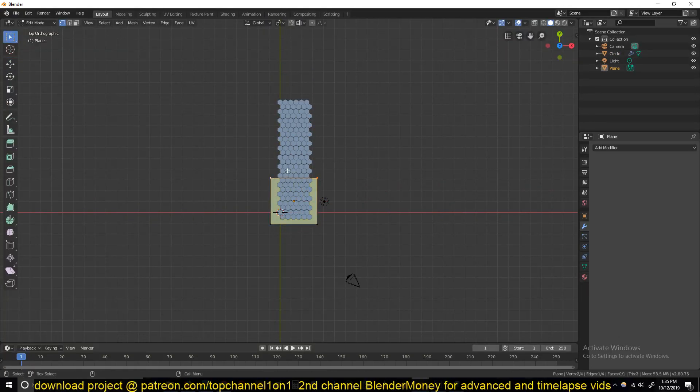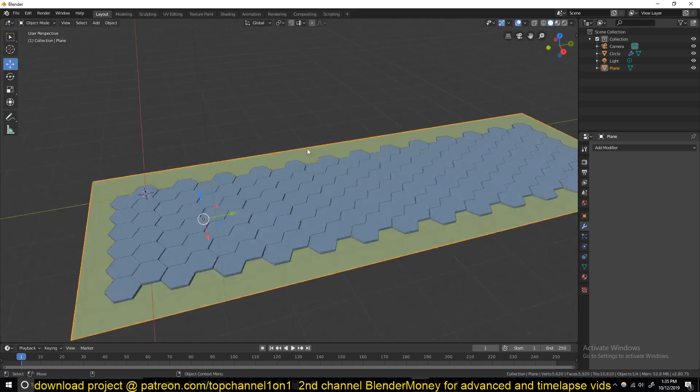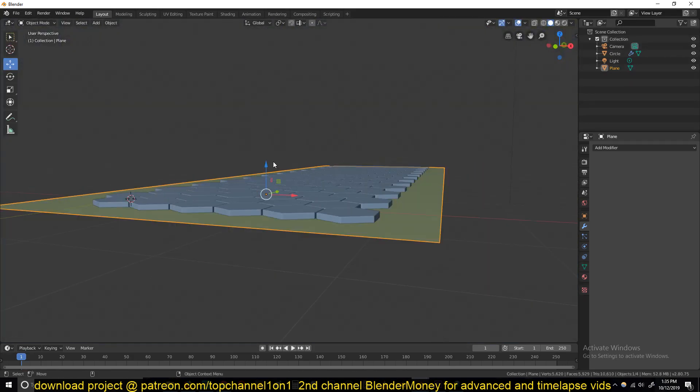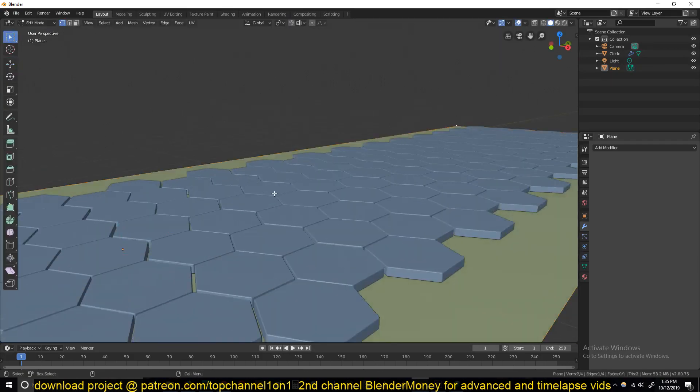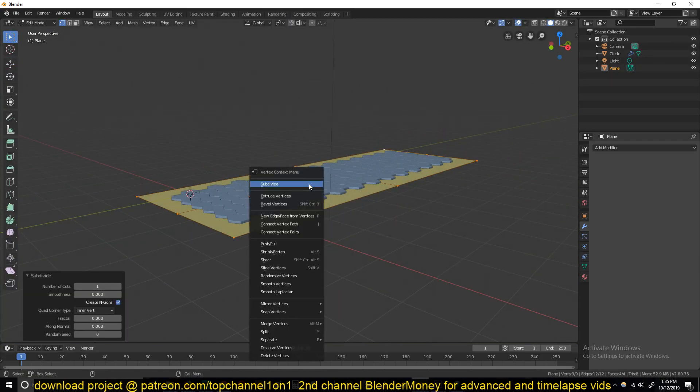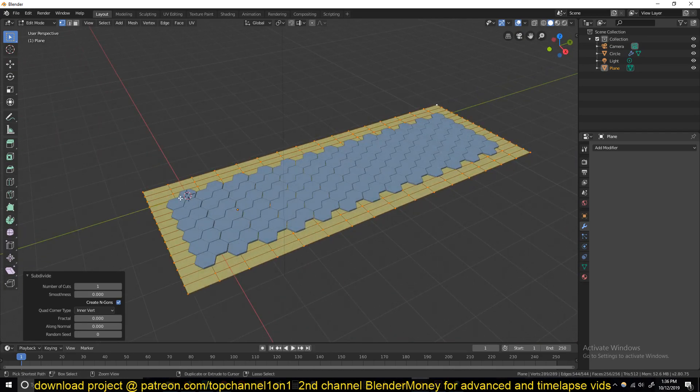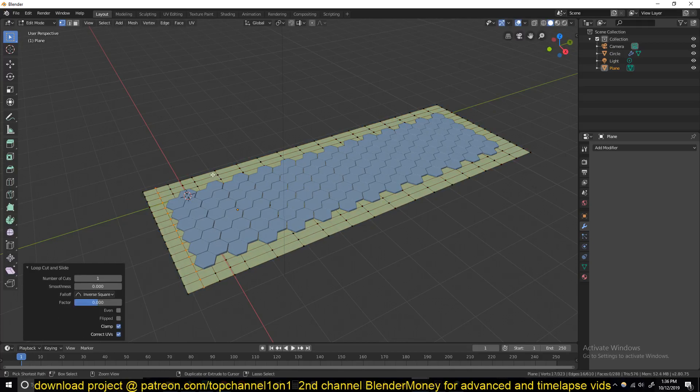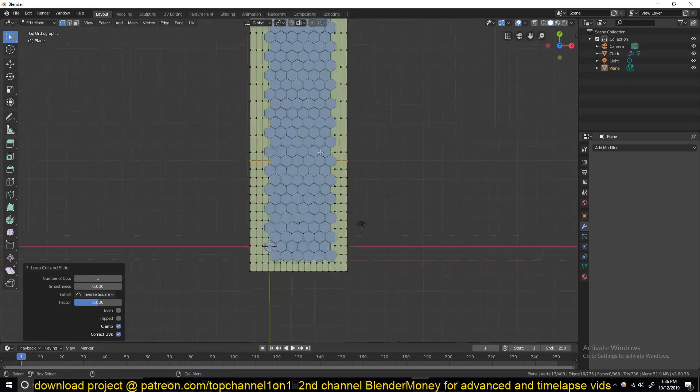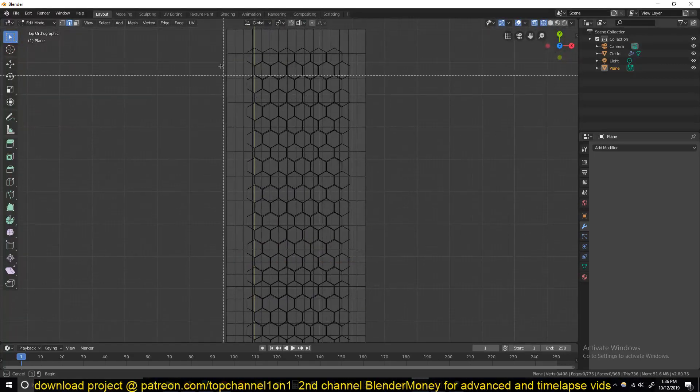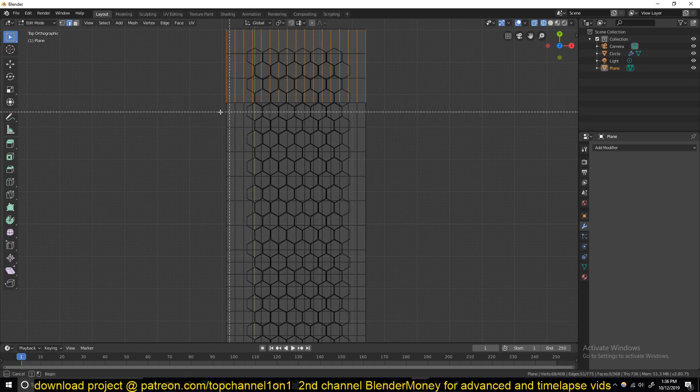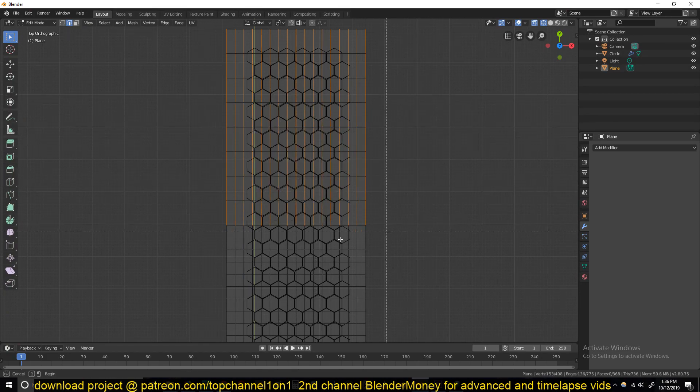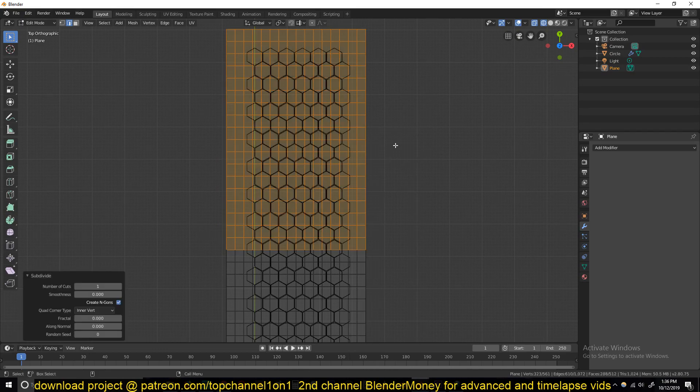That is going to deform and push the pavements up. We need to have a bit of resolution here for this. Let me add a loop there, add a loop there, and just do this instead. Select that, then subdivide. Great.